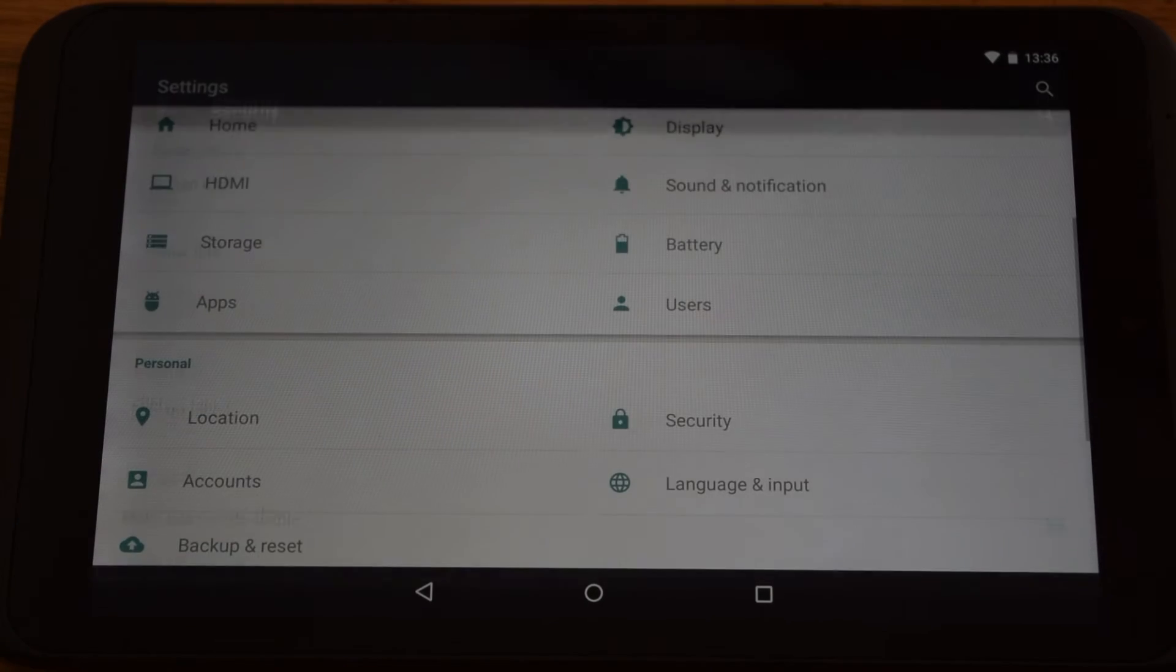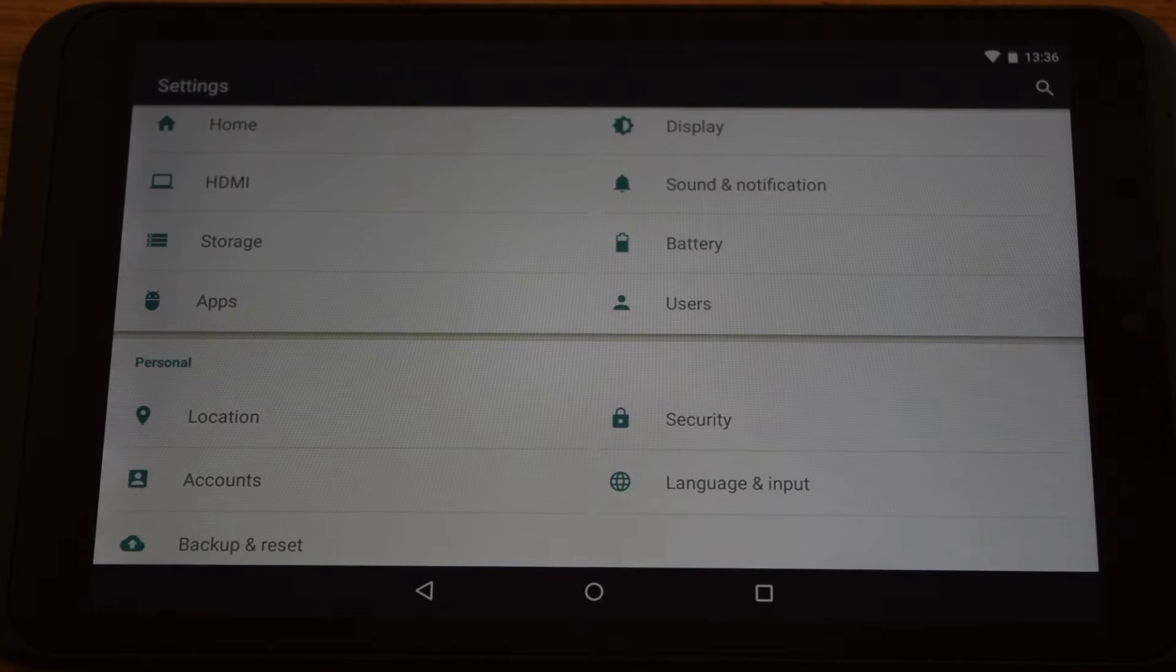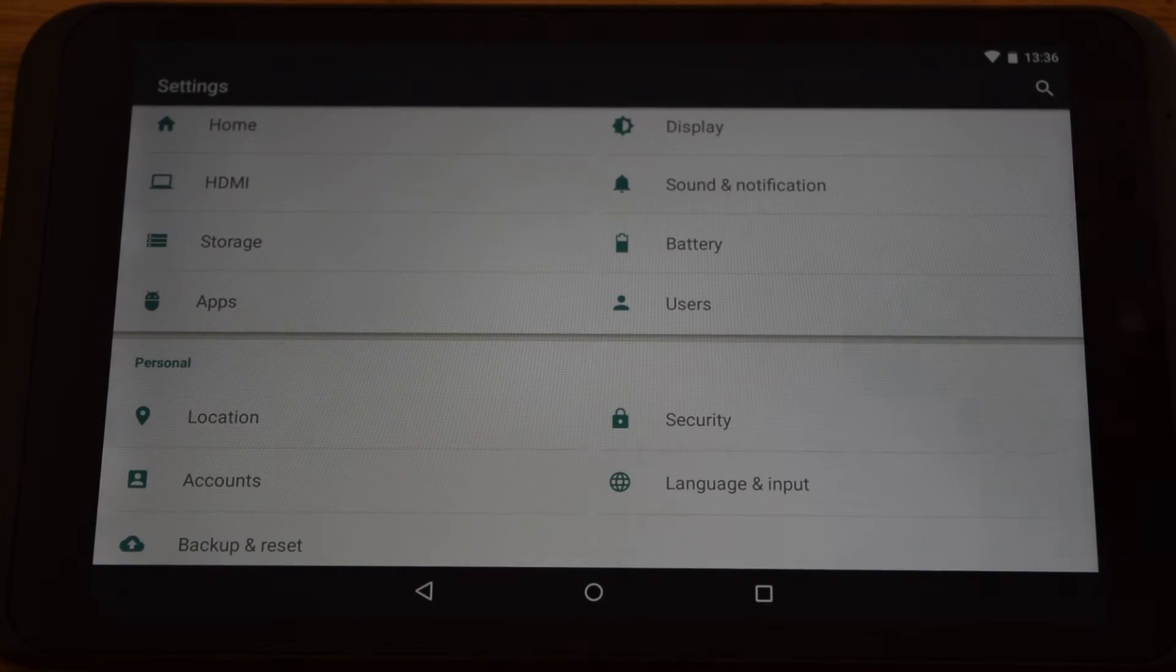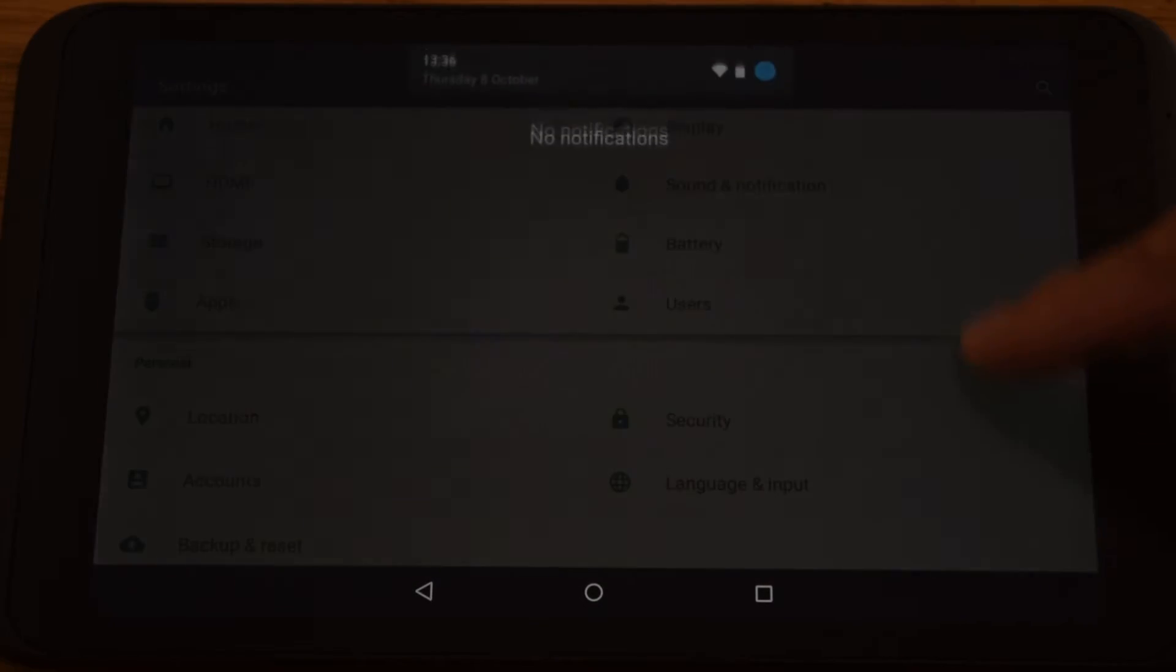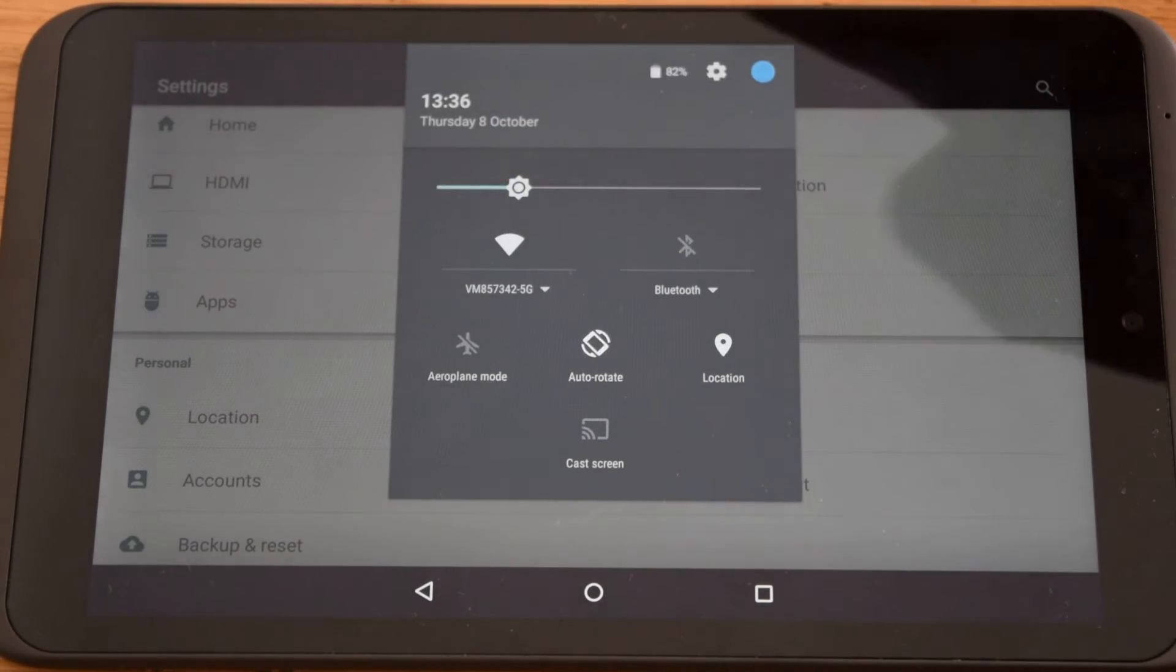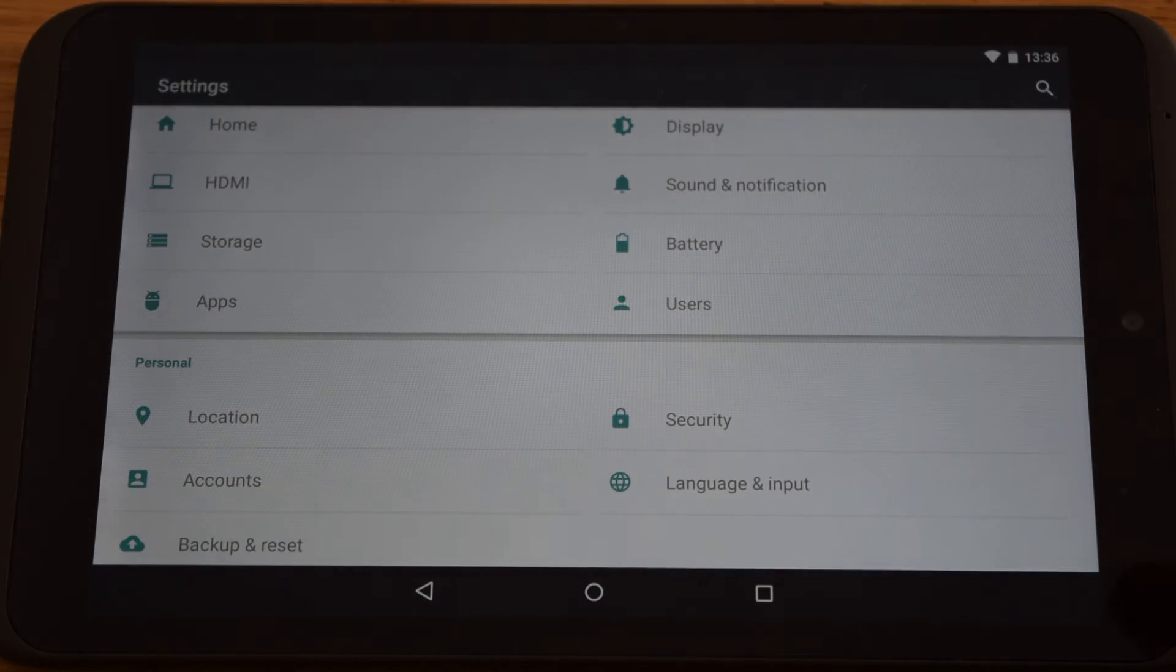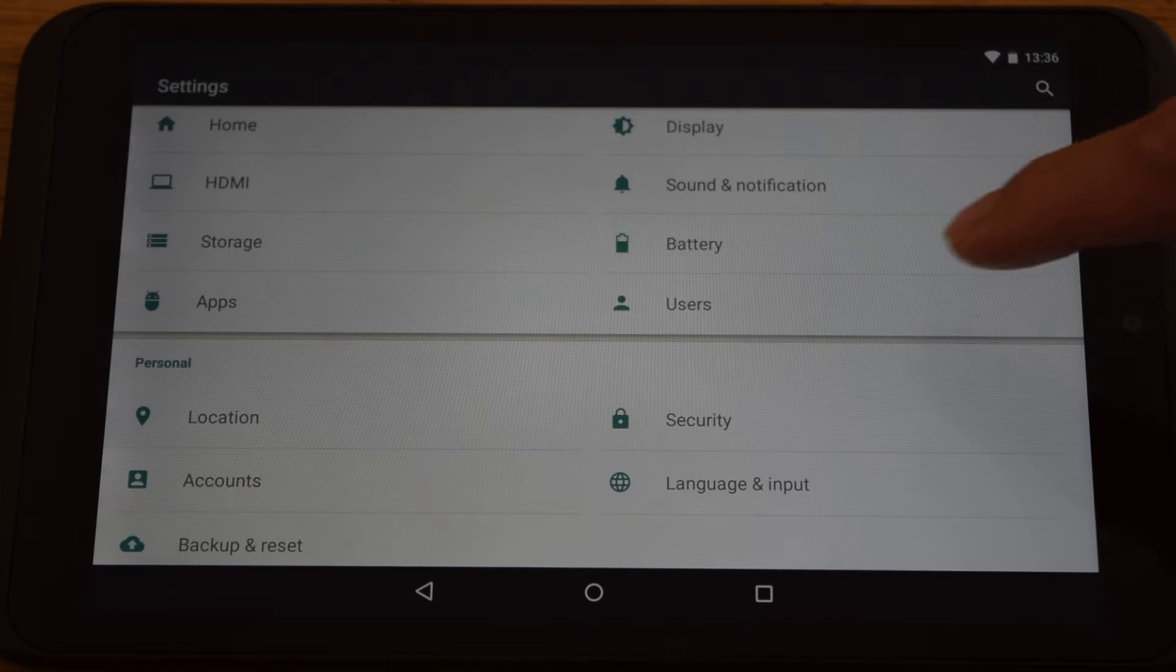And the next tip would be the adaptive brightness. So basically, at the moment it's just set to a certain brightness that I've chosen. But there is a feature inside here.